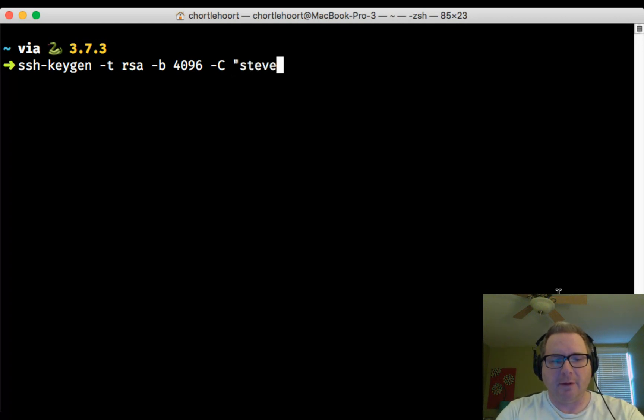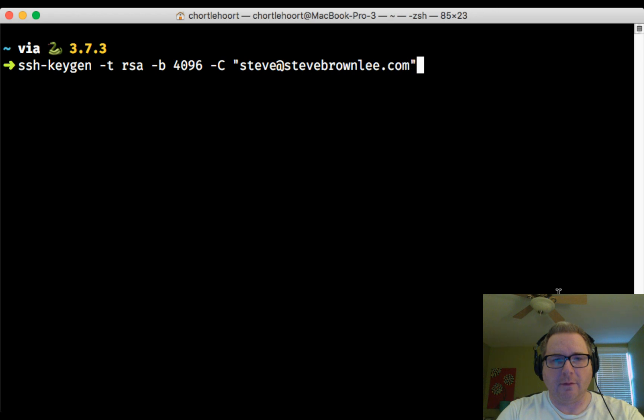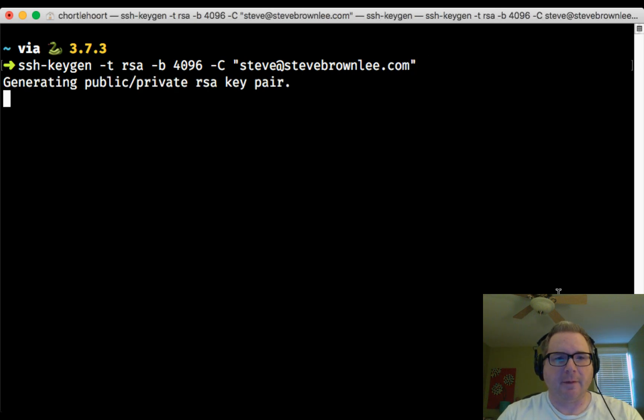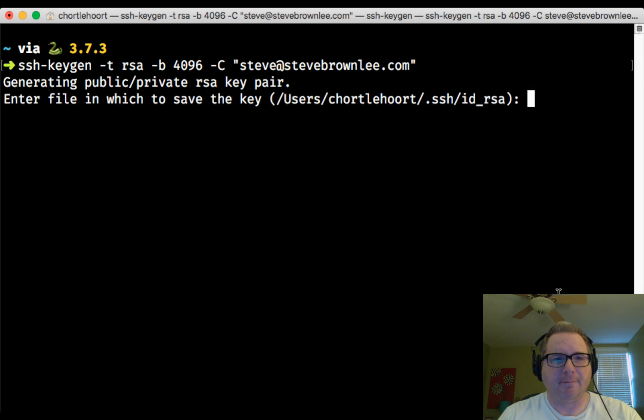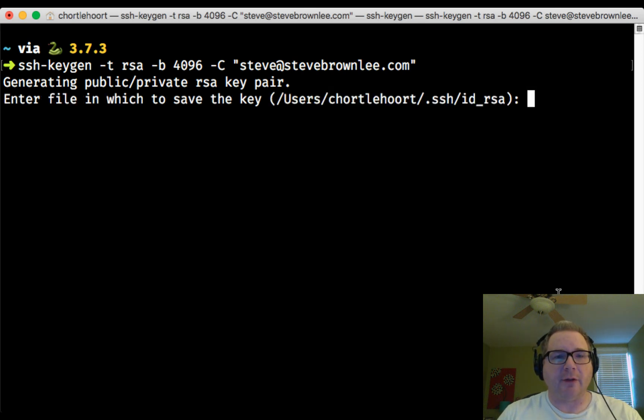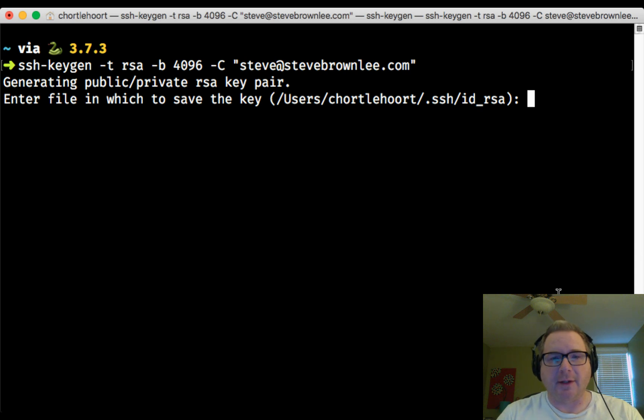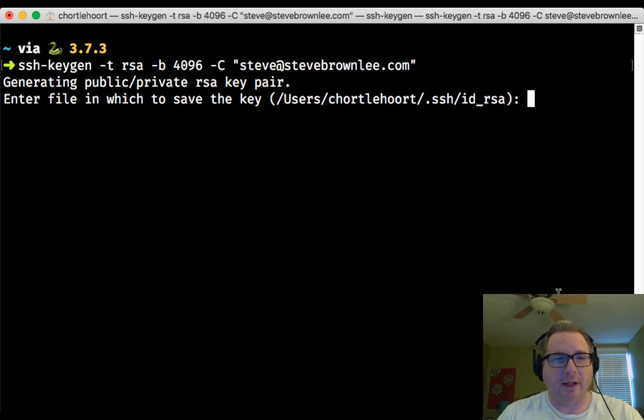Then you just hit enter and it says it's generating the key pair. This next prompt is where do you want these files to be created. At the end there you can see inside the parentheses it's giving you a default choice. You can just go ahead and accept that default and hit enter.